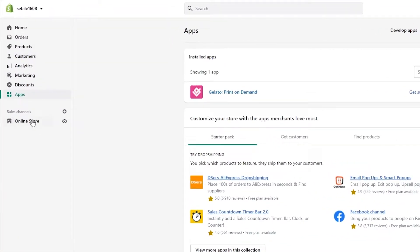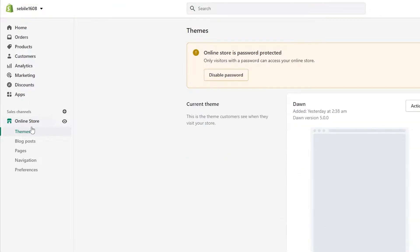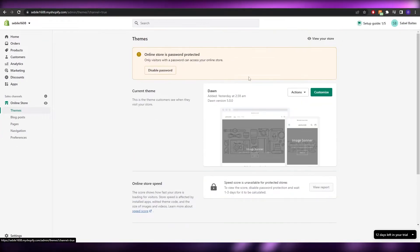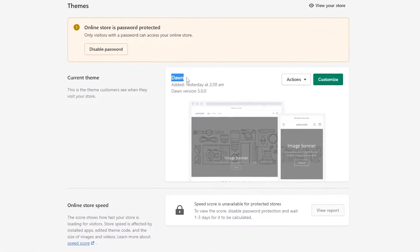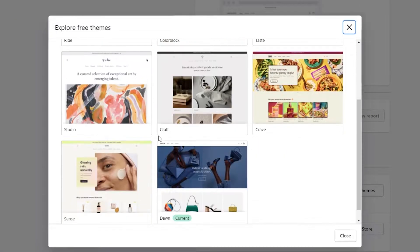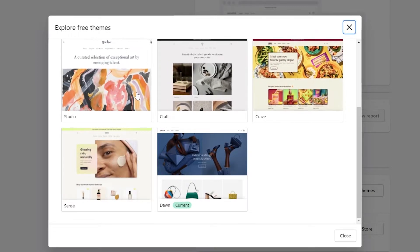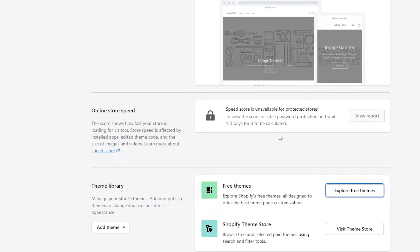Once you've added your products, you simply have to create your online store. Click on 'Online Store' on the left, and here you'll see your theme — the Dawn theme by default. You can also click on 'Explore free themes' to browse other options like Craft, Crave, or Studio and choose one you feel comfortable with.